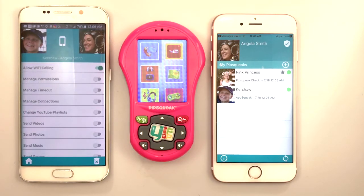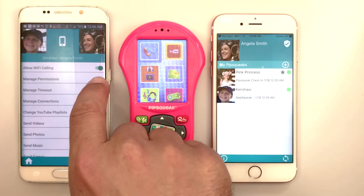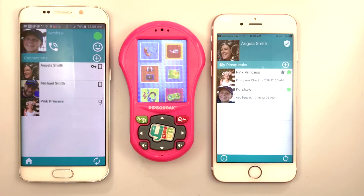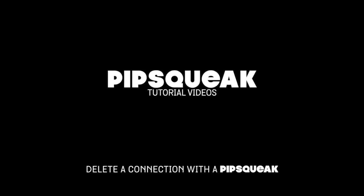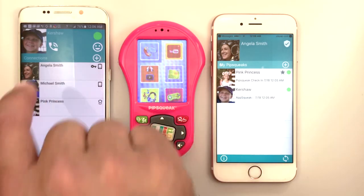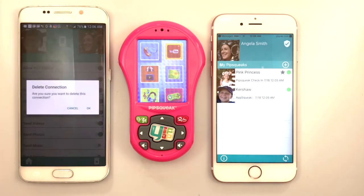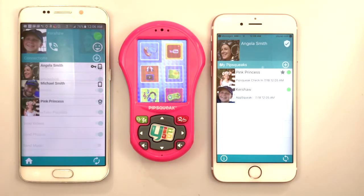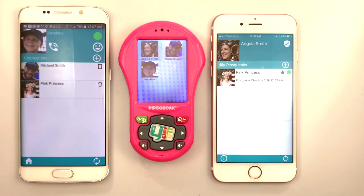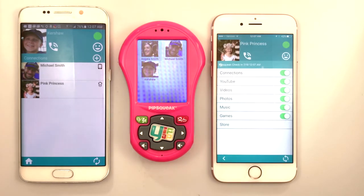Michael can manage Angela's permissions for Kershaw the same way she managed his permissions. To delete a connection to Pipsqueak, tap the Pipsqueak name, then Connections, then the name of the connection to delete. Then tap the trash can with the X in the lower right corner of the screen. Once Michael deleted Angela's connection from Kershaw, we see Kershaw disappear from both smartphone apps. Kershaw and Pink Princess are still connected, however.